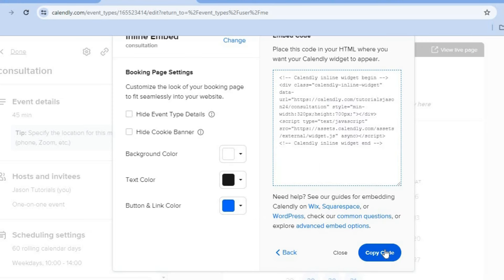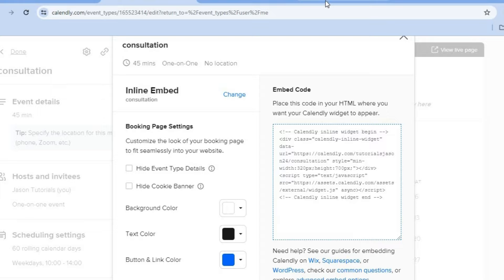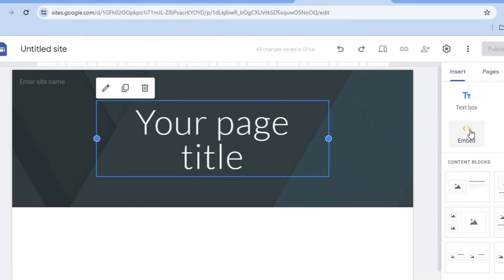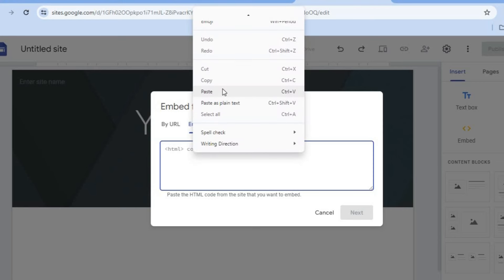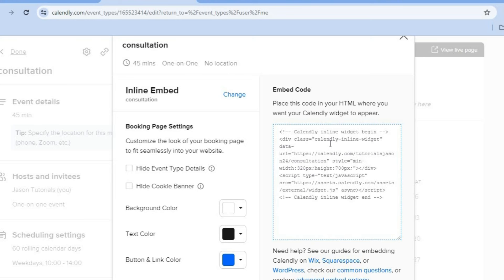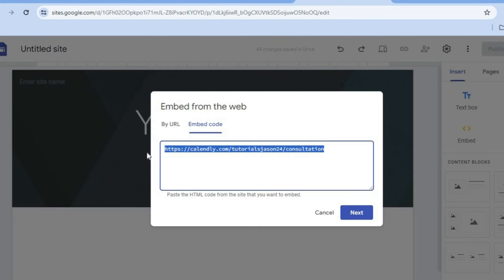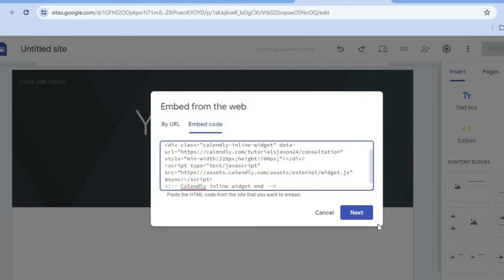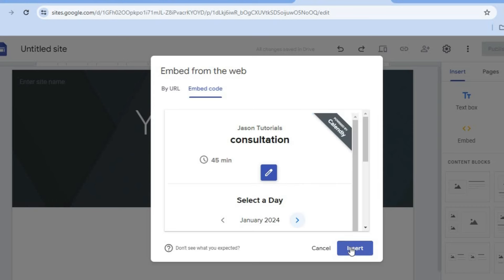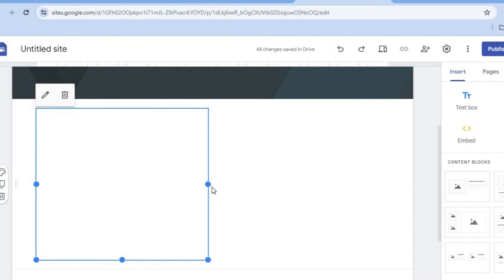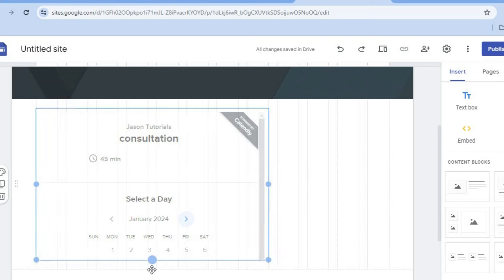After tapping on continue, all you'll need to do is go onto another tab. I'm going to be using a Google site for example sake — select embed, select embed code, and paste the code right here. Let me copy the code, go back onto Google Sites, and paste the code. Then tap on next. After you have tapped on next, you will see a preview of how it looks. Tap on insert and you can see it has now been added to my website. This is the same concept you would use to add it to a WordPress website or any other platform.